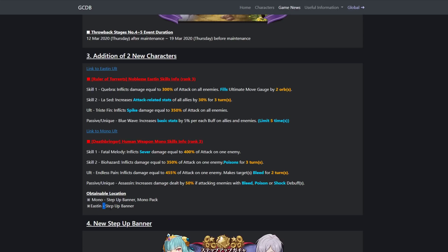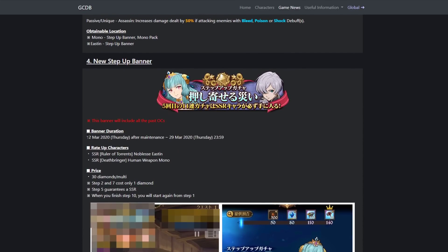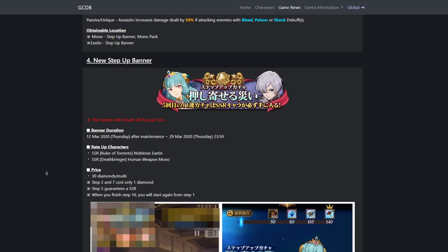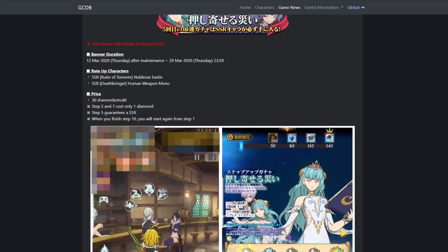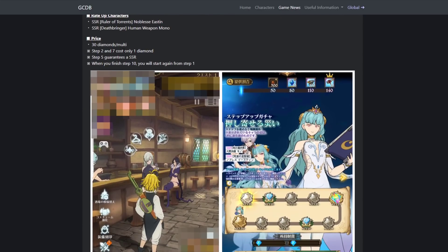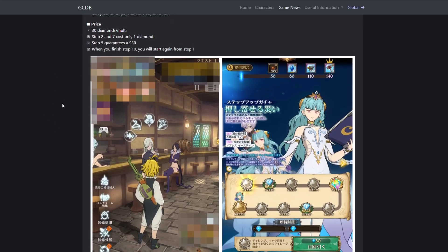Easton step-up banner, so you can get Mono from, you can buy her from a pack. The banners is going to be here after maintenance. Obviously, rate up characters: SSR Ruler of Torrents Easton, SSR Death Bringer Mono. Price: 30 diamonds per multi. Step two, this is a step-up banner. Step two is going to cost one diamond, step seven is going to cost one diamond, and step five is a guarantee. Guarantees an SSR. When you finish step 10, you will start again from step one. I'm pretty sure this step-up costs 250 gems or something like that.